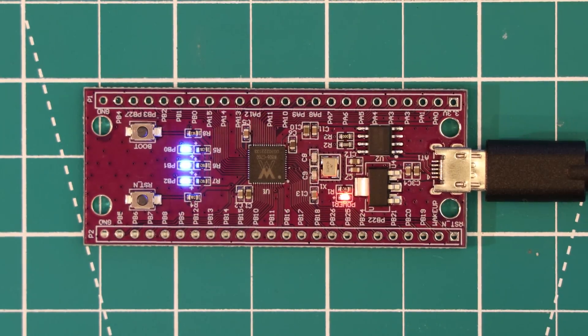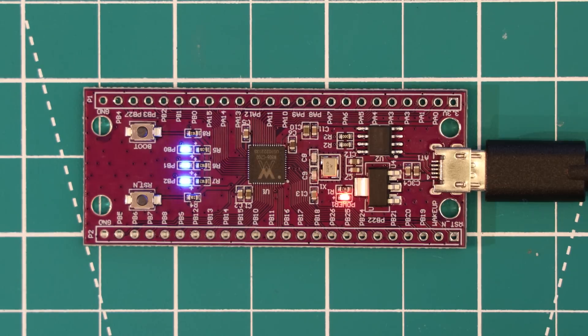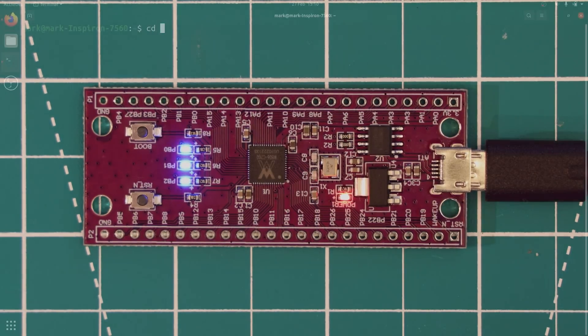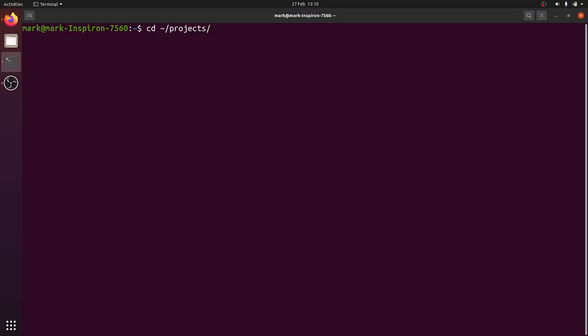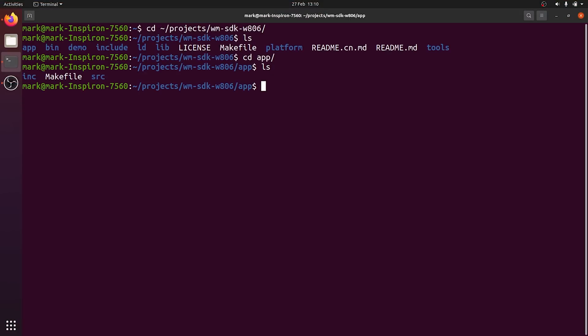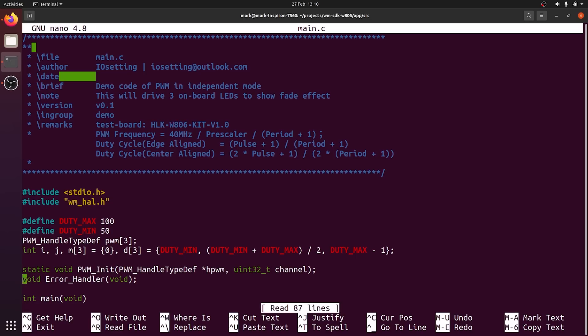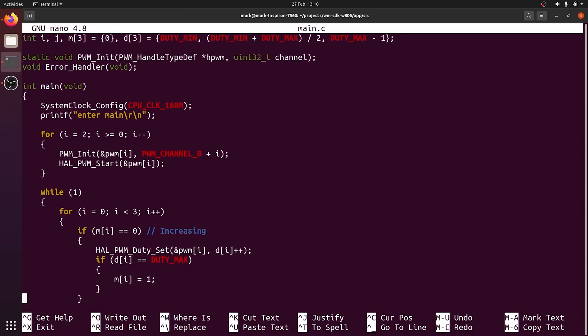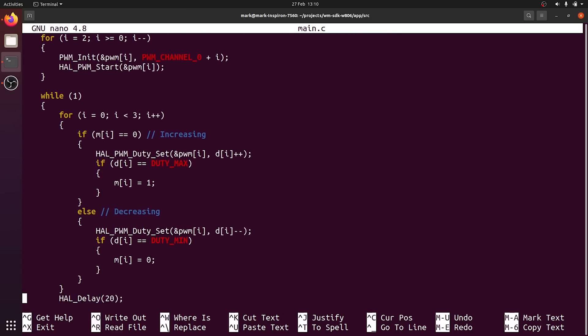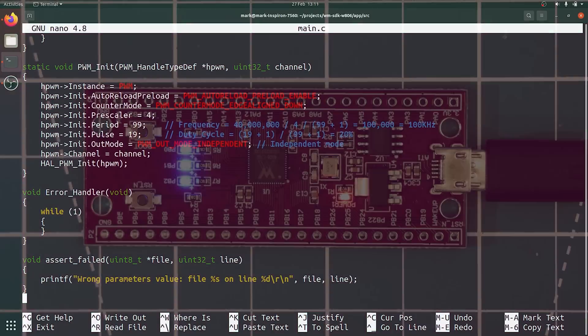And in this case, the LEDs are blinking or sort of pulsing, if you will. To write your own program to the board, you need to navigate to the app folder within the SDK we downloaded. And then we can edit or rewrite the files in there, such as the main.c file in the SRC directory.